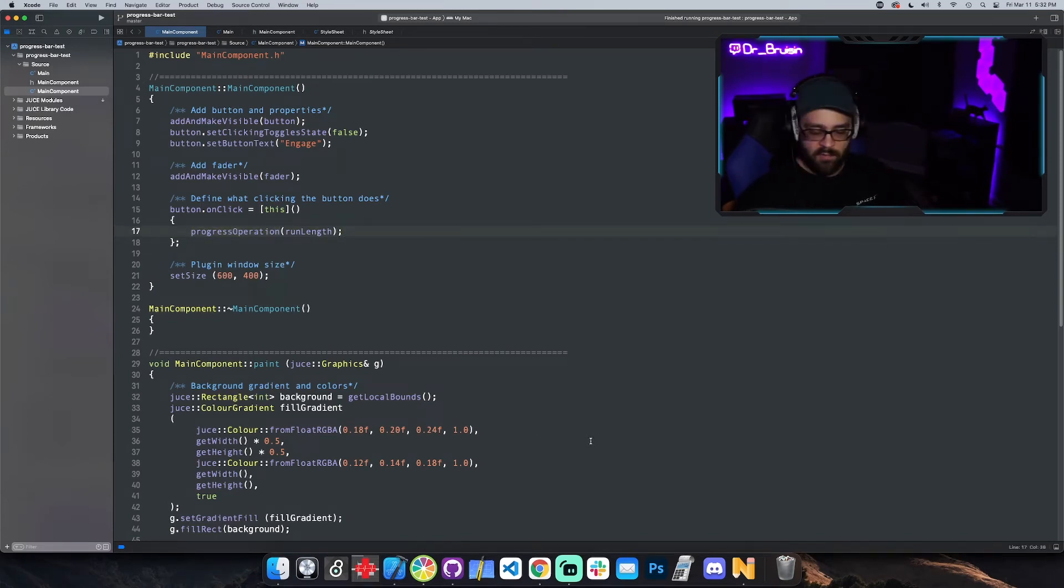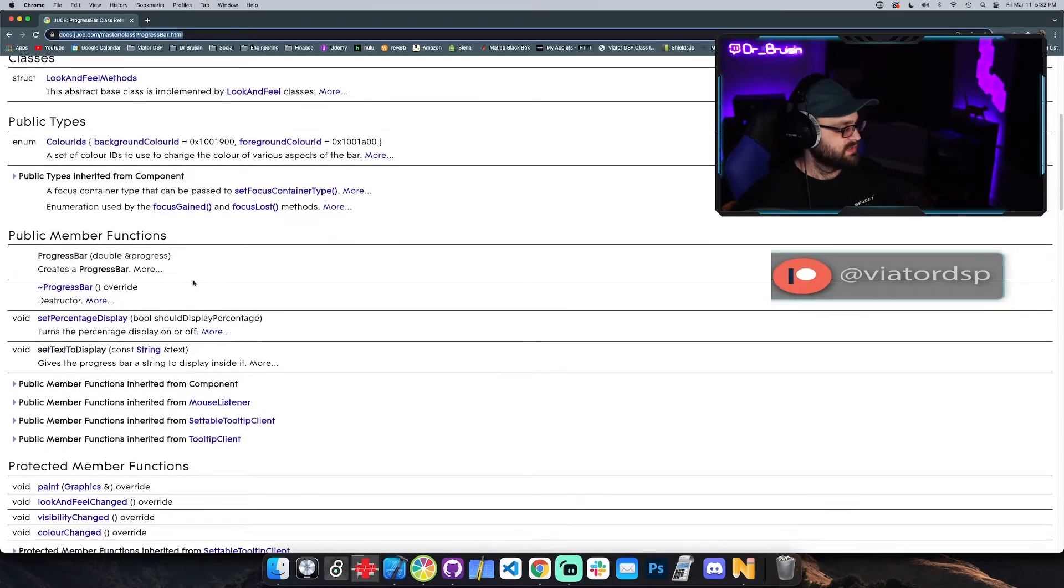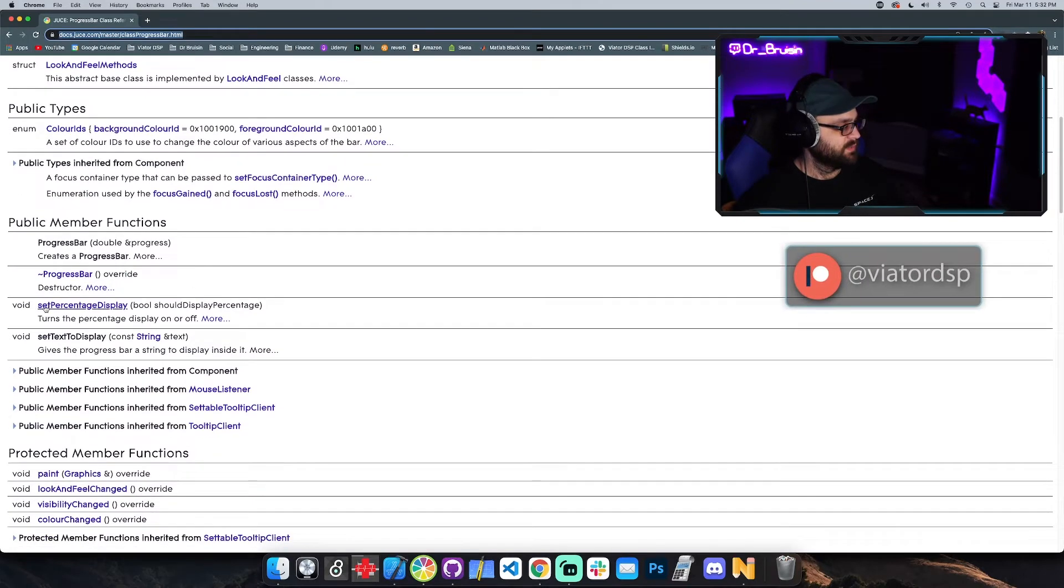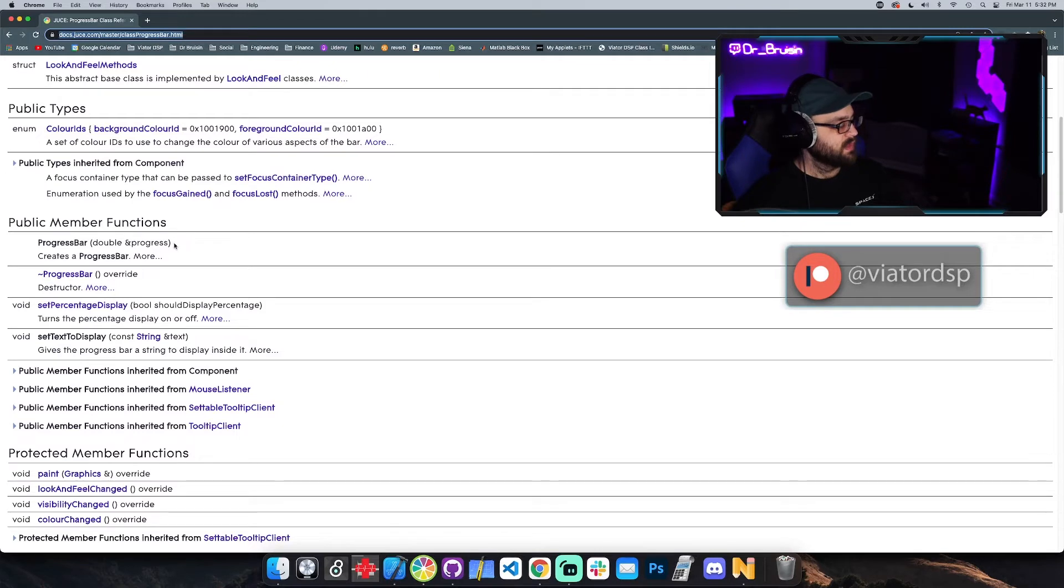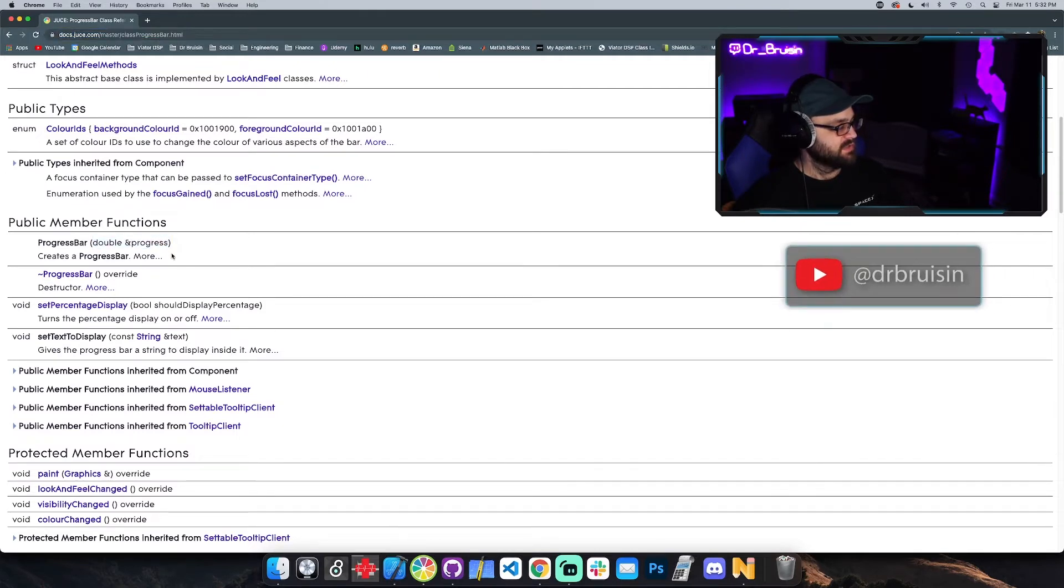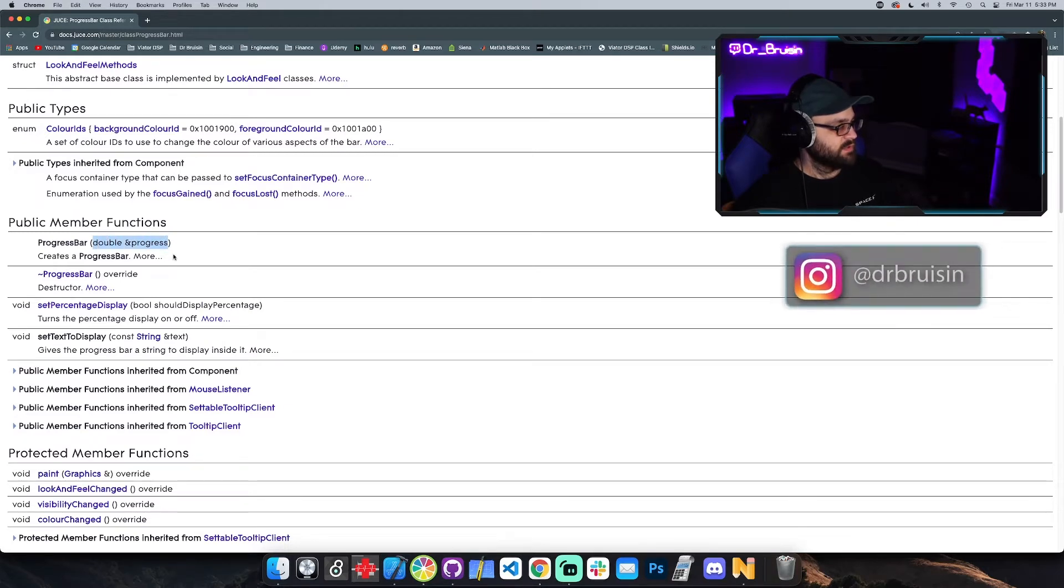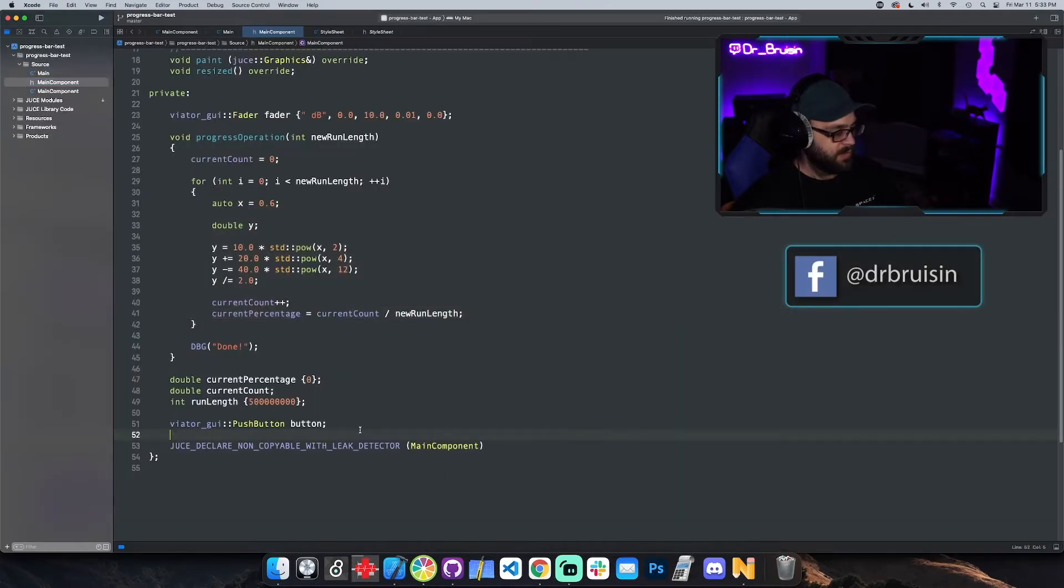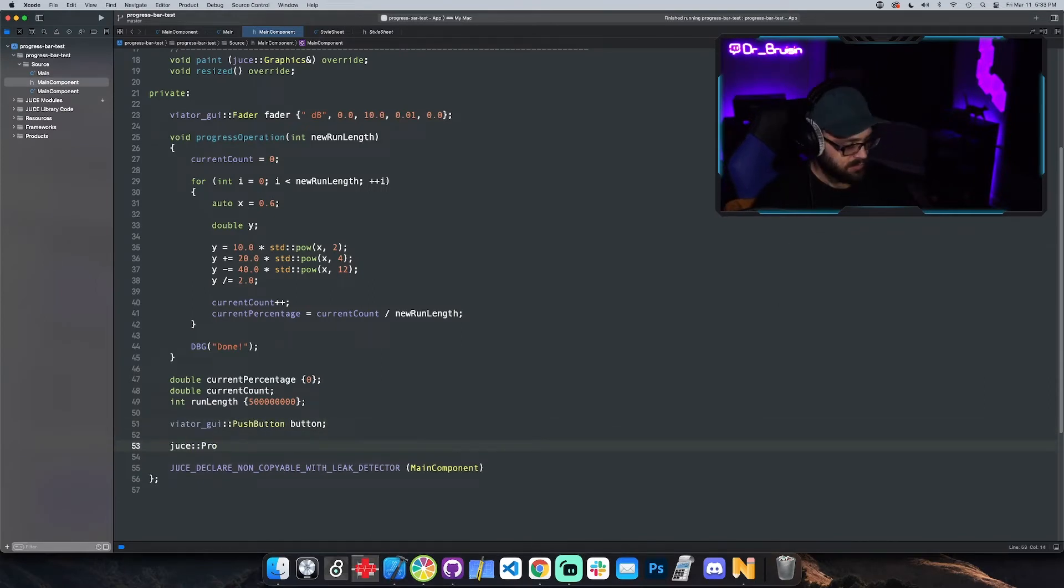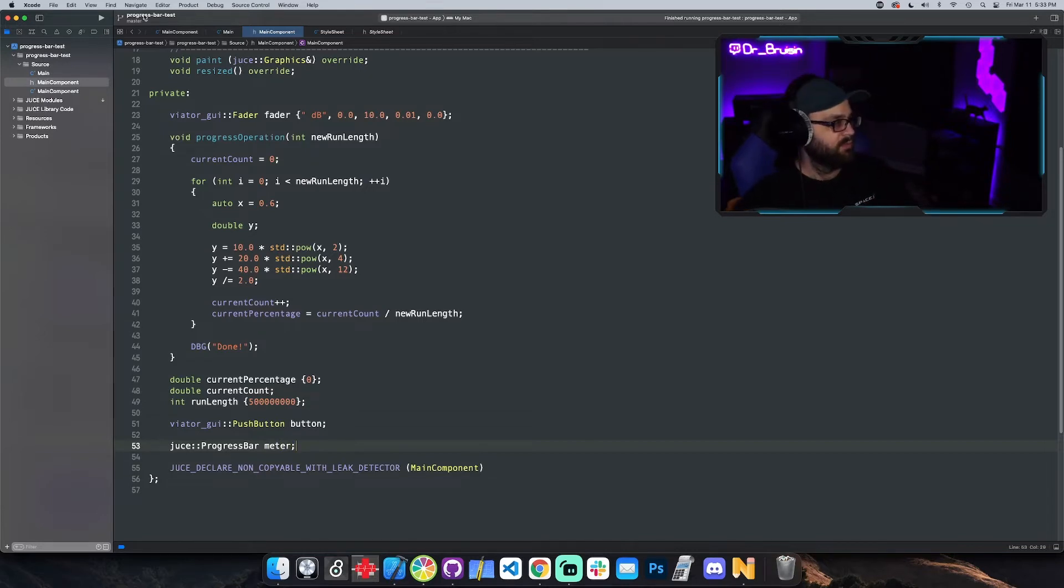The only way to really rectify that is to move this operation onto a thread, but before we do that let me put the progress bar in here. So the JUCE progress bar is pretty simple, it's only got a couple of public member functions. It also doesn't have a default constructor.